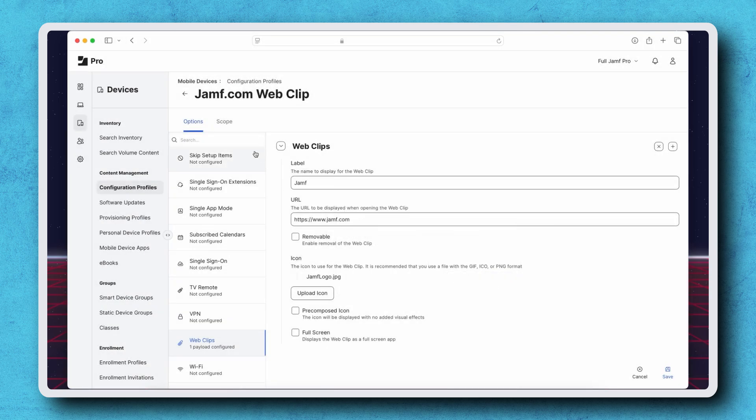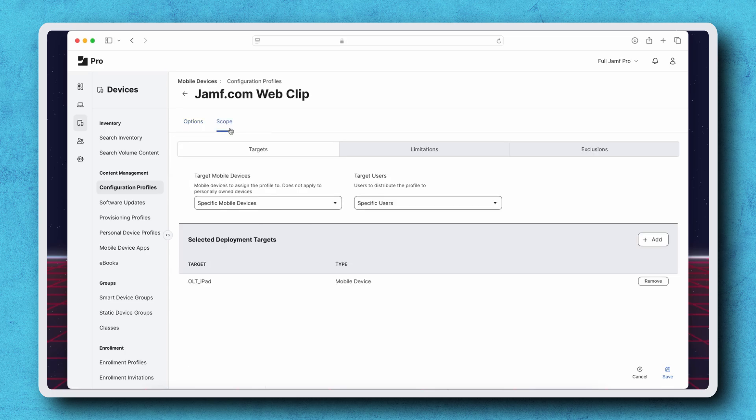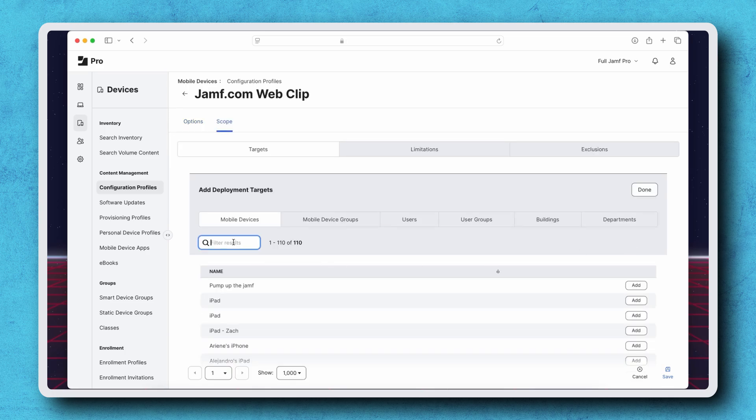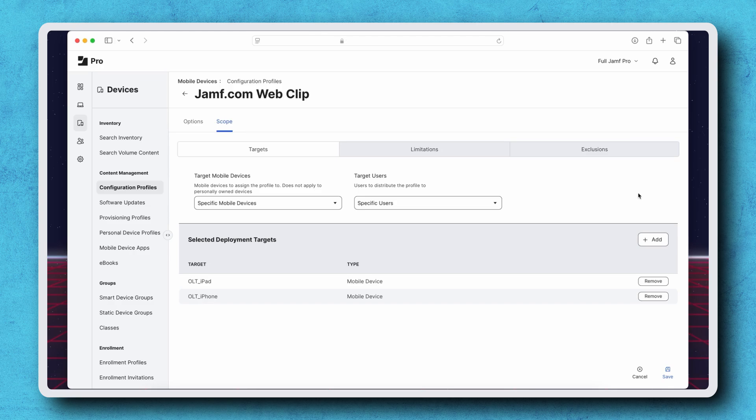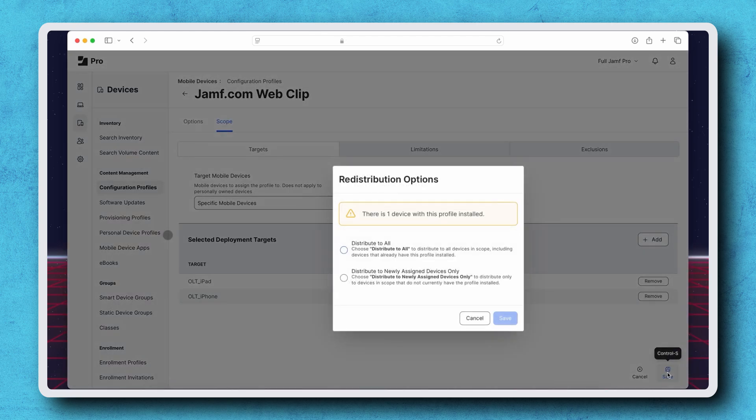Next, on the Scope tab, I'm scoping this profile to my test iPhone. Click Save, and we're presented with the Redistribution Options dialog.